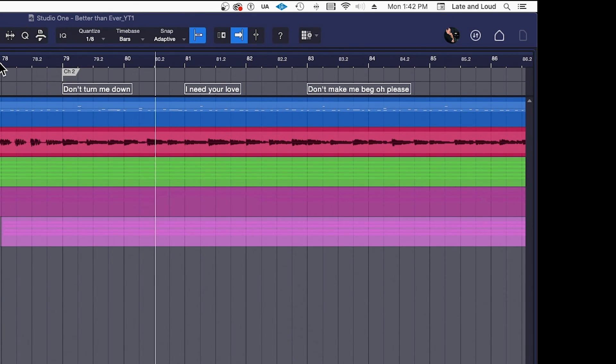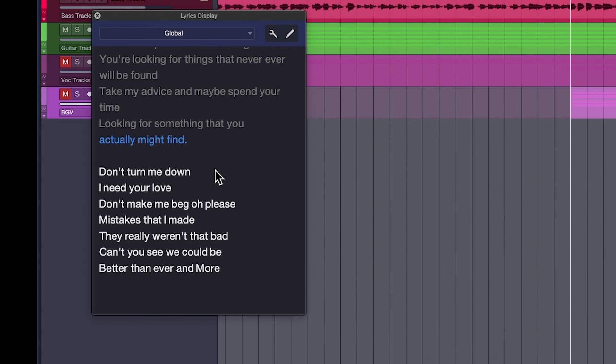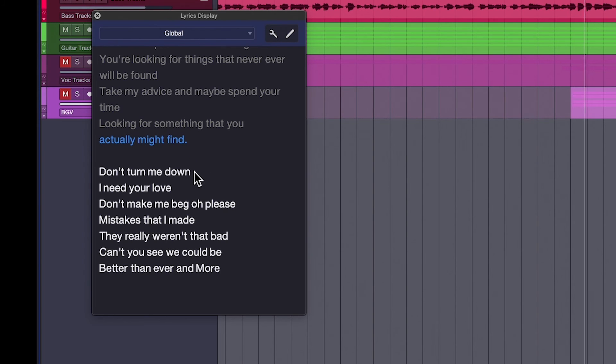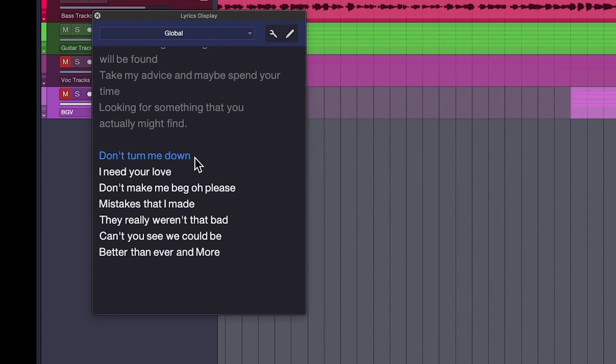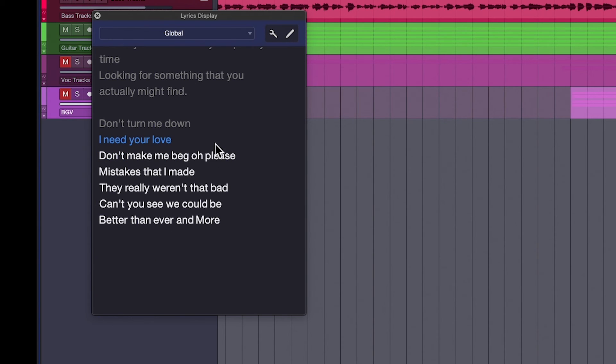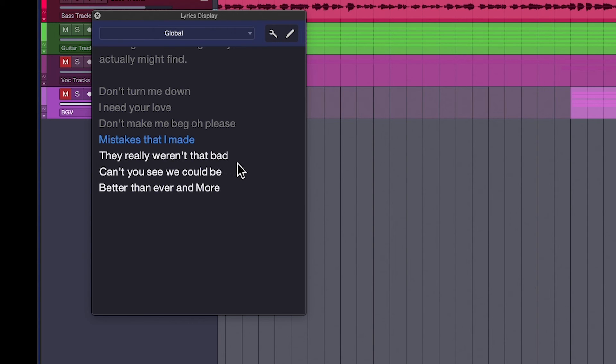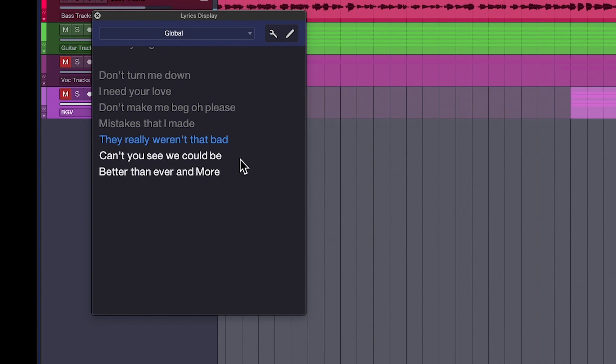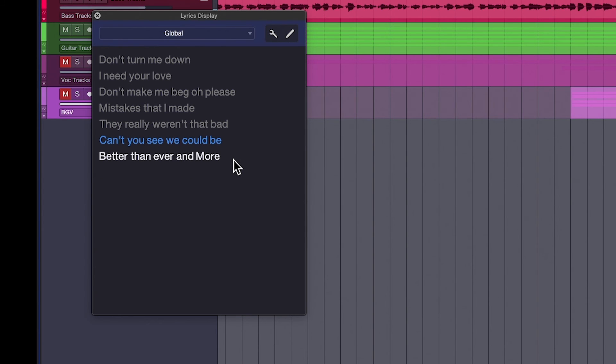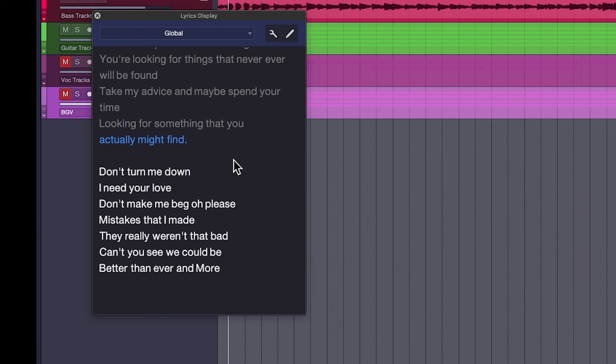Don't turn me down. I need your love. Even here, check it out, over here. Don't turn me down. I need your love. Don't make me beg. Oh please. Don't turn, me beg. So there you go. So it's awesome. This is one of the coolest features that I think that Studio One has ever come up with, honestly.